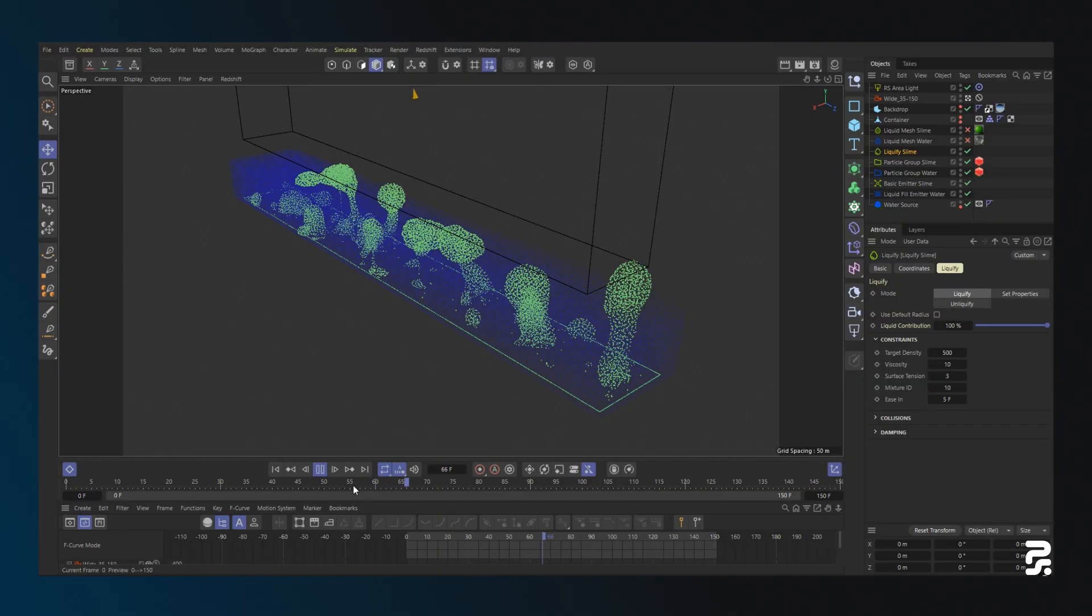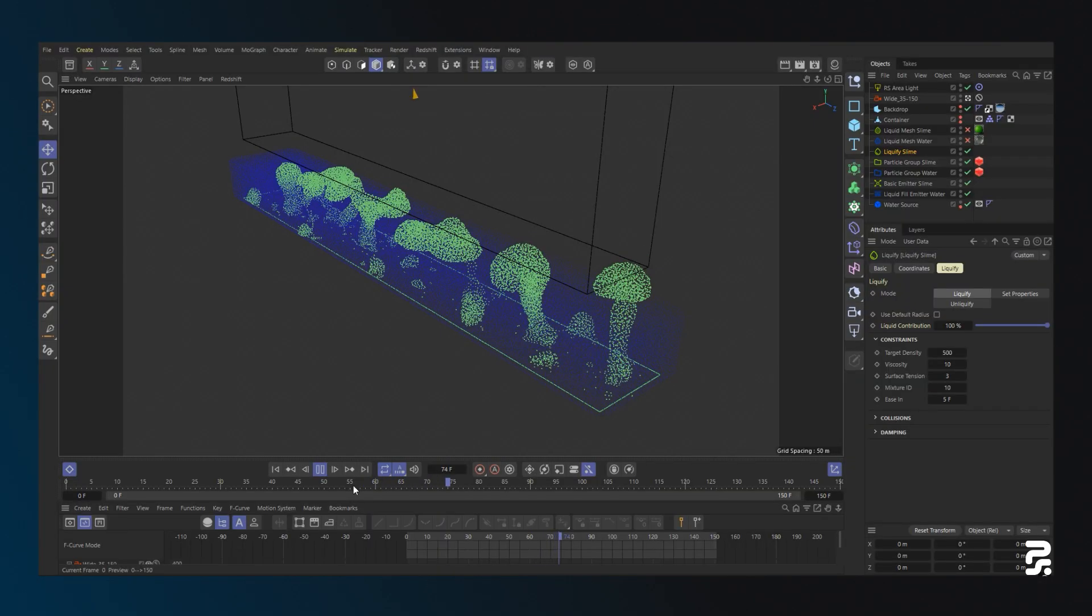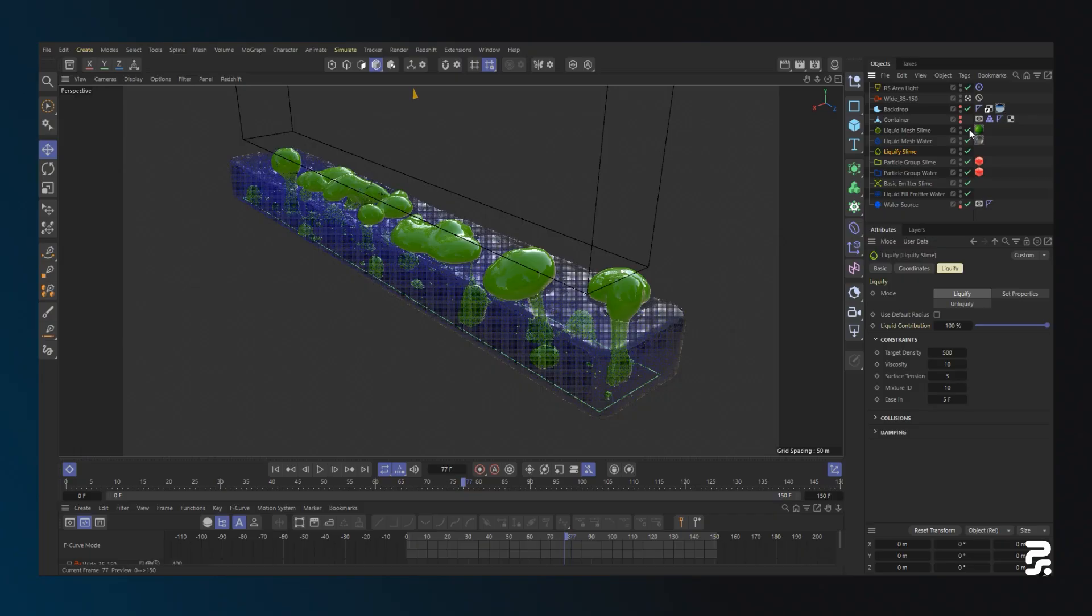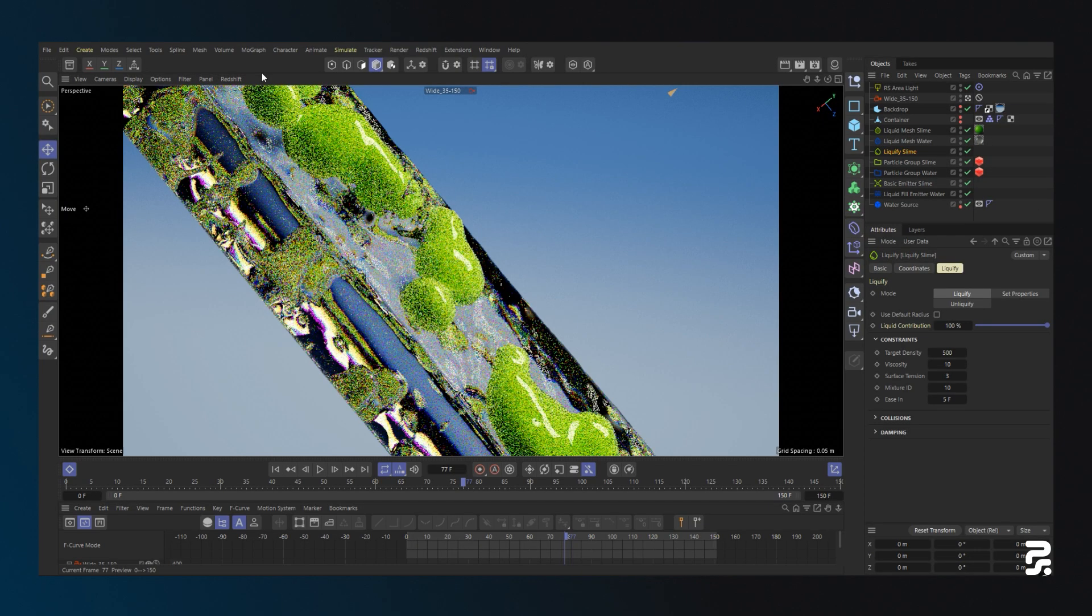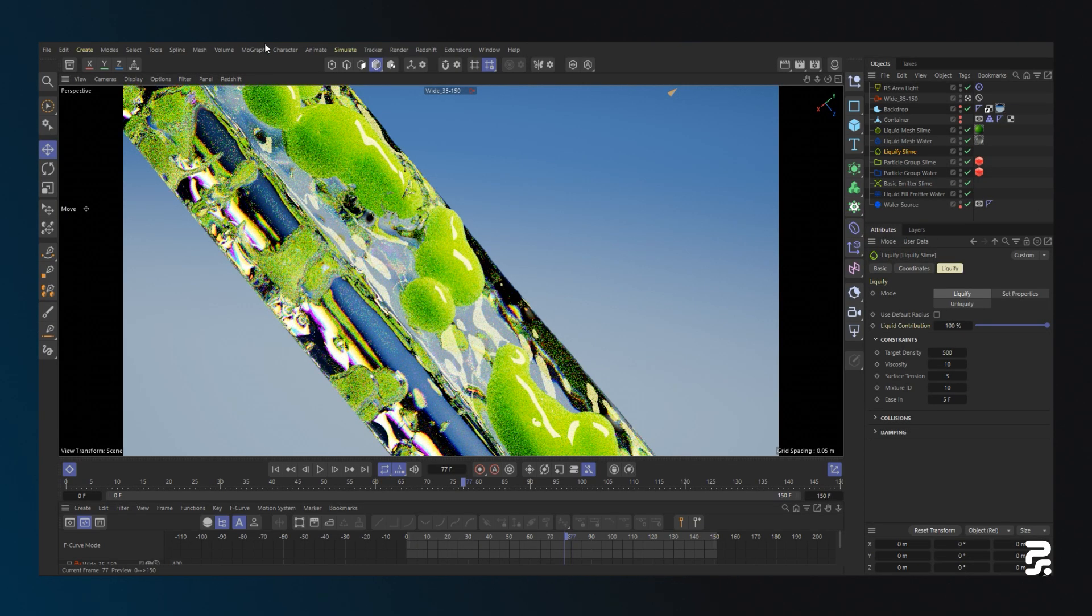This was created using the same setup with a liquid fill emitter for the water and a basic emitter with a liquify modifier for the slime. With its lower density, the slime quickly rises to the water surface after being emitted.